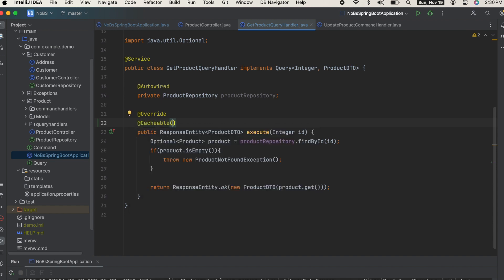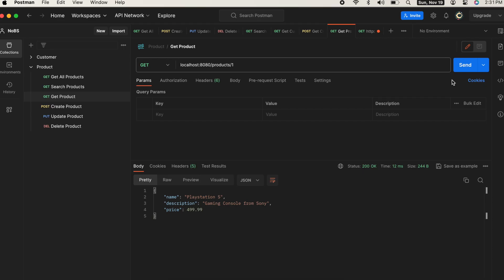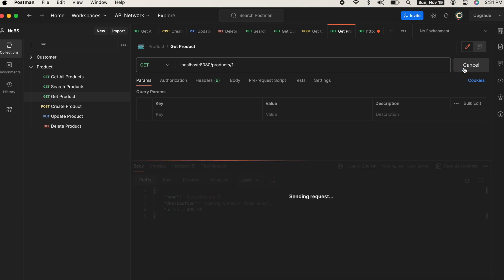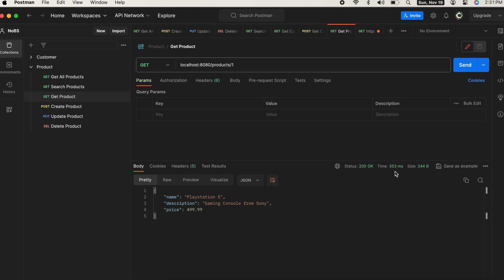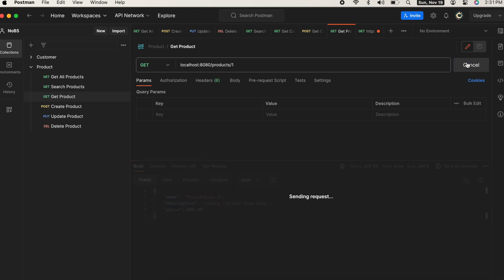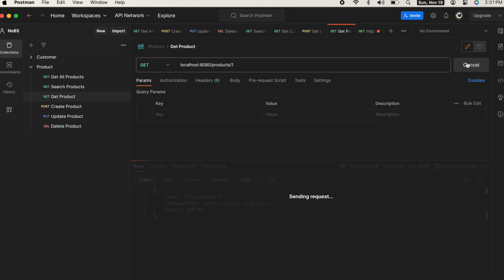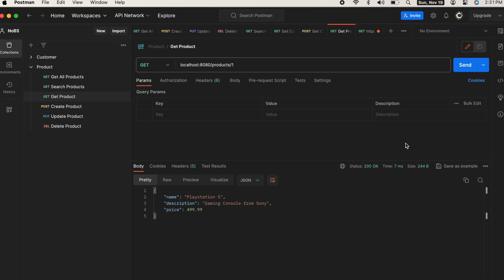Let's go ahead and run our application. Go ahead and hit this endpoint again. We get 353 milliseconds. Again, the first one you run doesn't count. Running it again, now we're getting six milliseconds, five, six, five, seven. So we've cut the time about in half - it went from 13 to about six to seven. But we have a problem. We just got this back with a price of $499.99, but what happens if we change it out from under us?